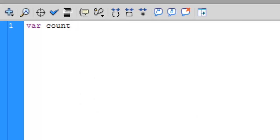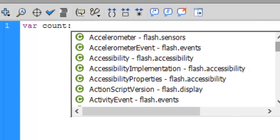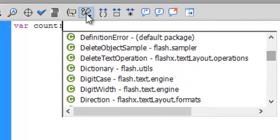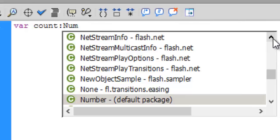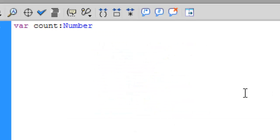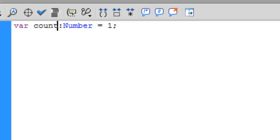After that, press colon and you type the data type. You see a bunch of data types here, we'll be using Number. As you see it pops up here, you can press Enter or click here. You can initialize it by 1 and of course a semicolon.